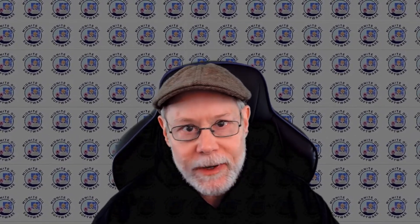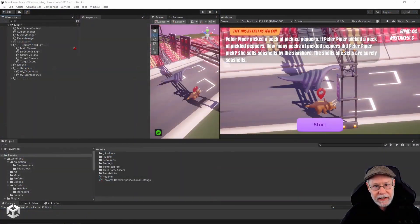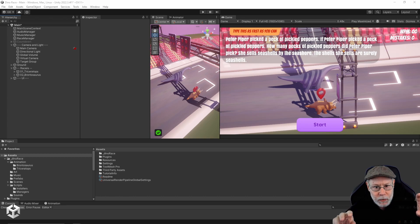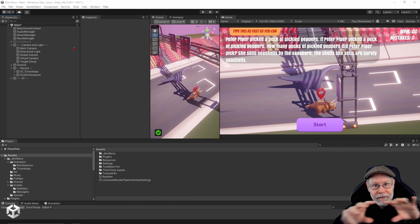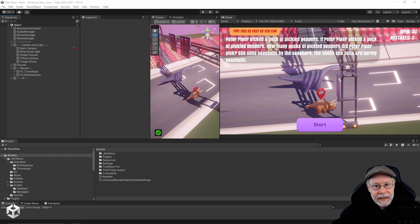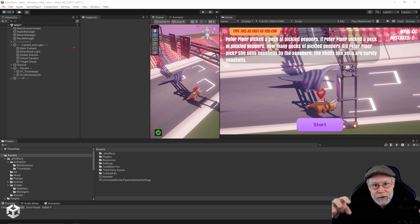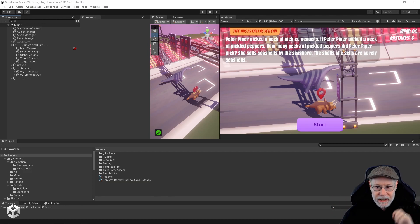In my previous video I showed you how I set up a target group camera, and that camera basically allows us to keep both of the dinosaurs in my typing racing game in view the entire game, no matter how far apart they get. As they get farther apart the camera smoothly zooms out, and as they get closer together the camera smoothly zooms in.